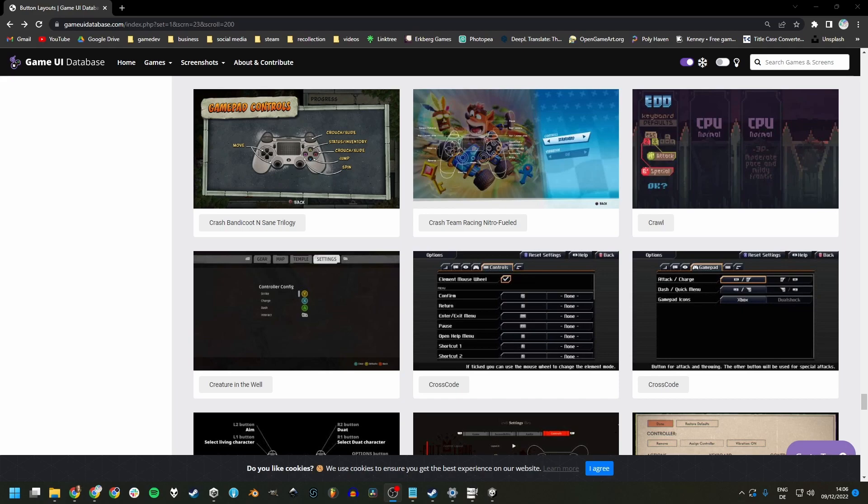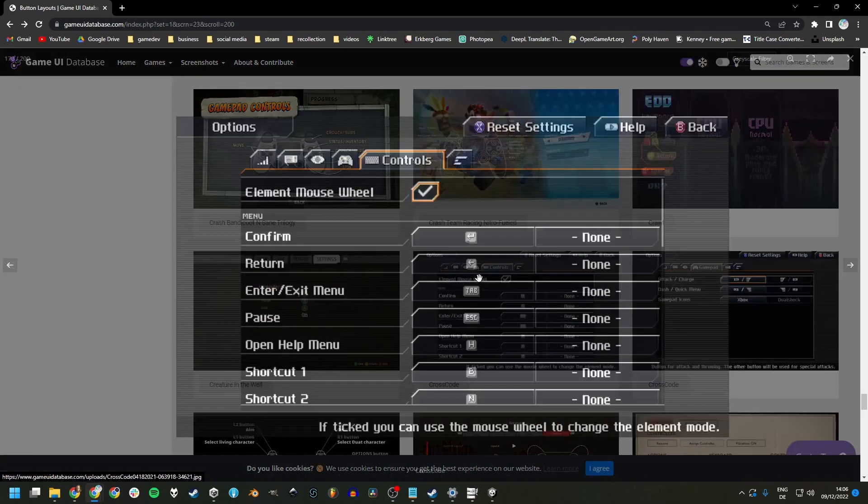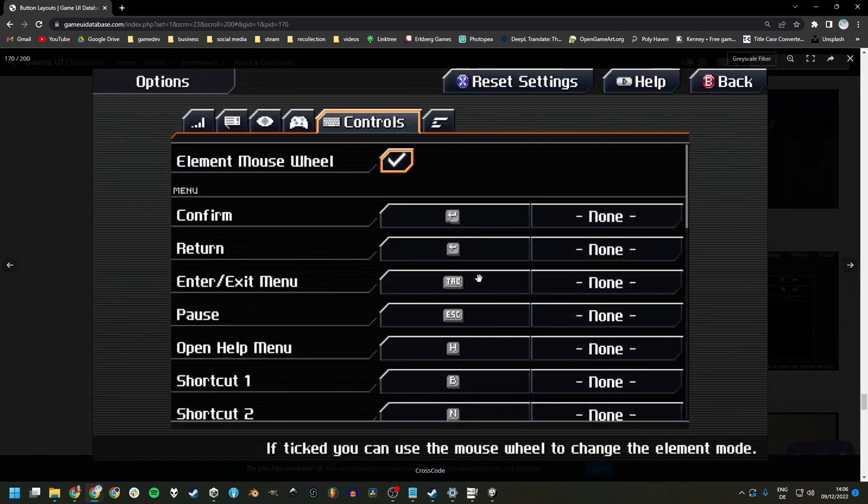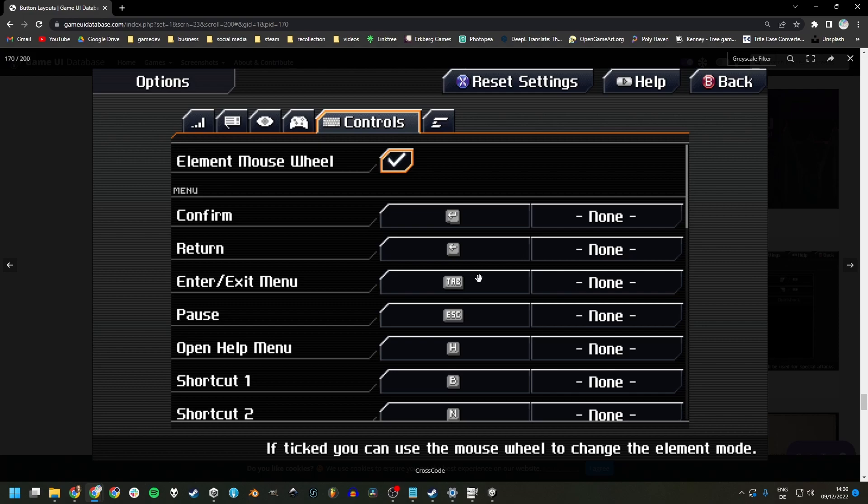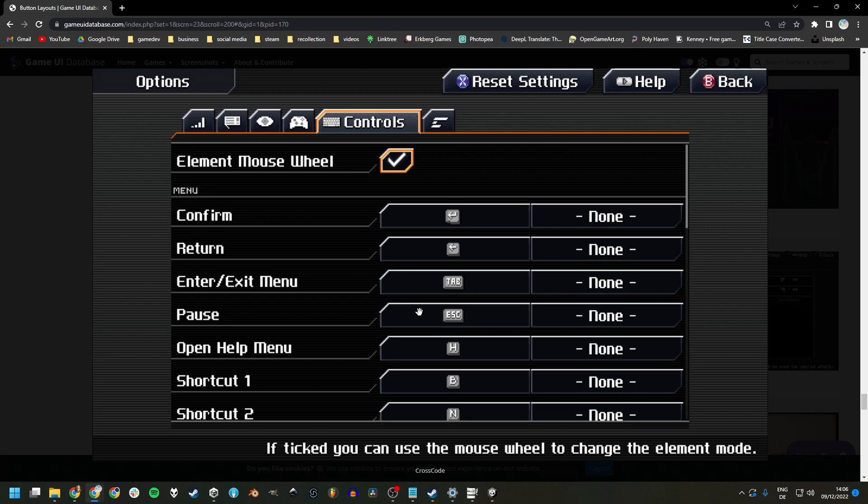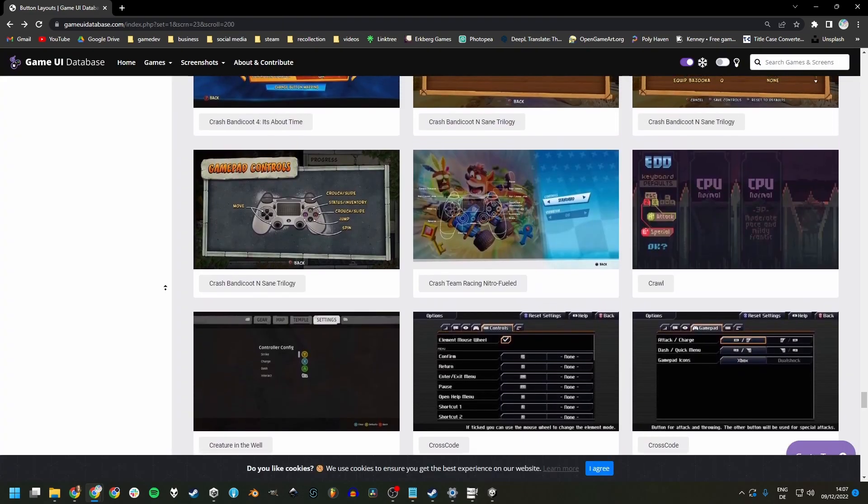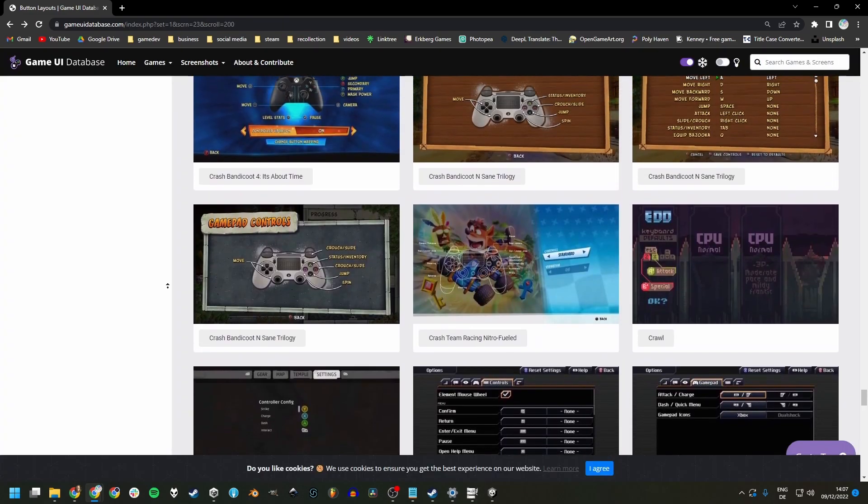The best solution is certainly to have an options menu that allows to rebind keys, like you can see here for CrossCode on the wonderful GameUI Database website. It allows for even more accessibility than just supporting different keyboard layouts.